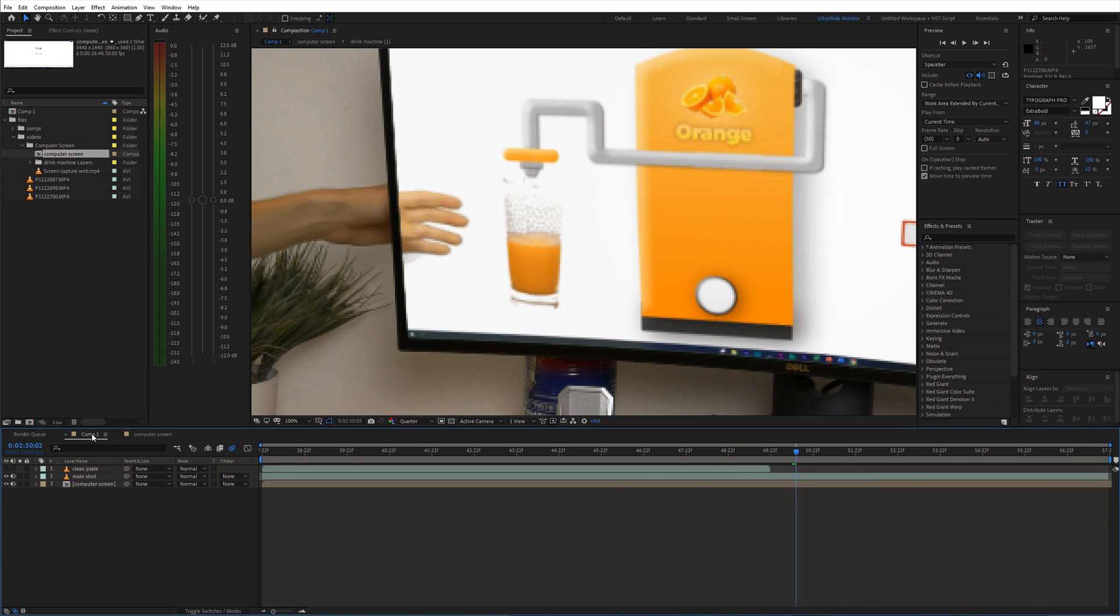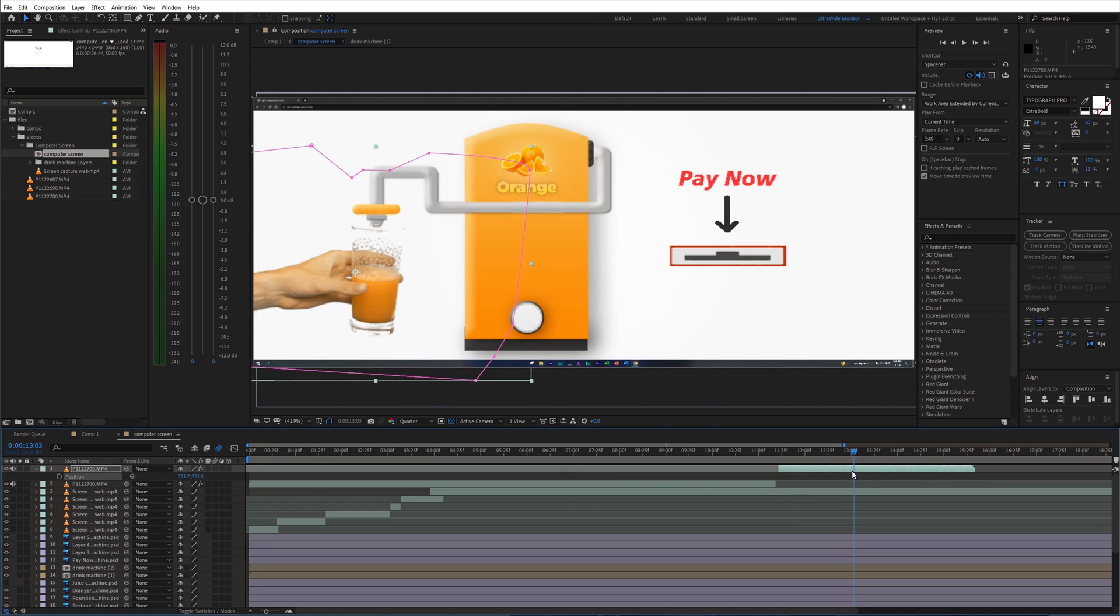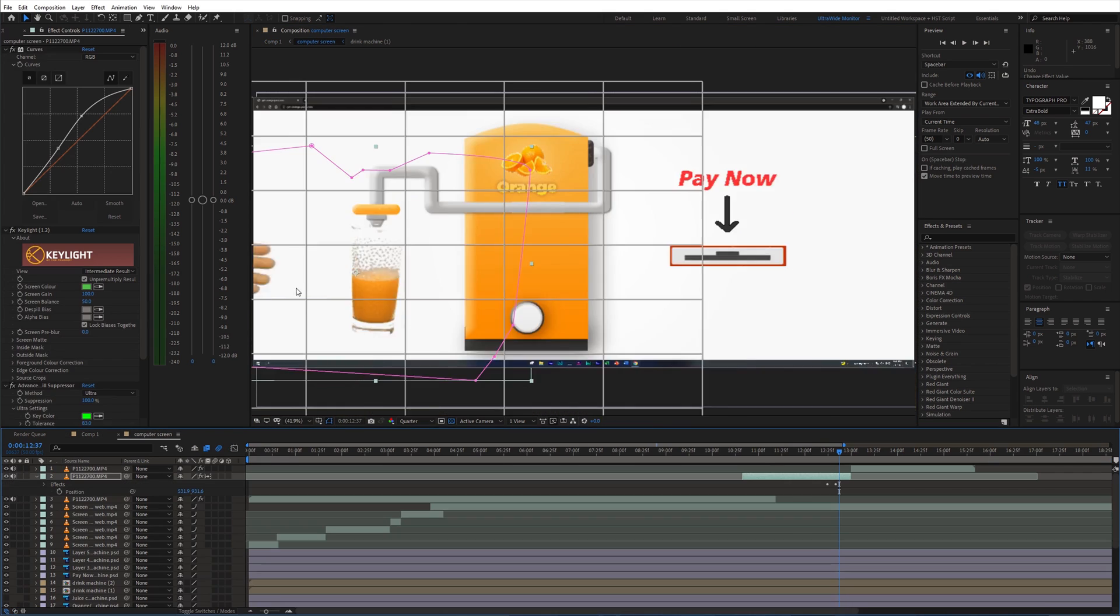To make this transition even better, I used the mesh orb effect and adjusted the hand on the edge of the screen.